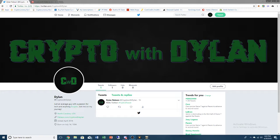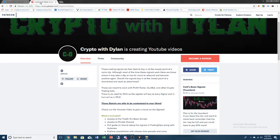If you want to, you can follow me at Crypto with Dylan. That's my Twitter. I'll be tweeting a lot, you guys can follow along there. Also, if you want to, you can check out my Patreon page.